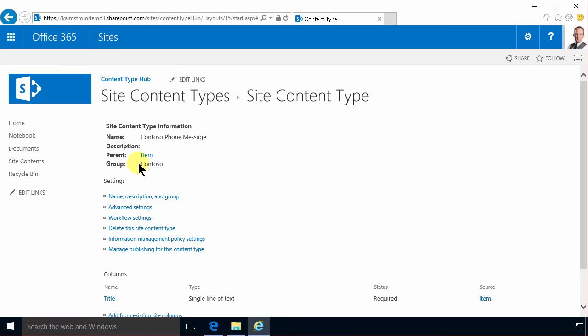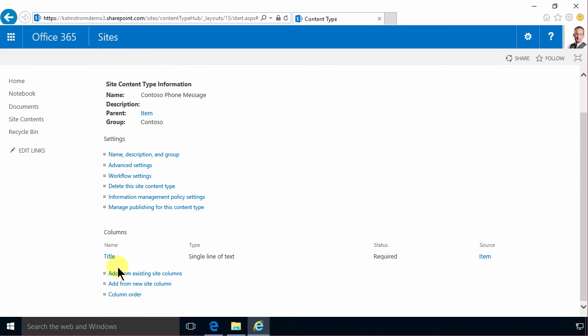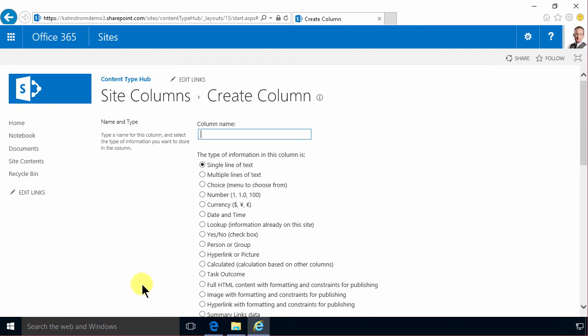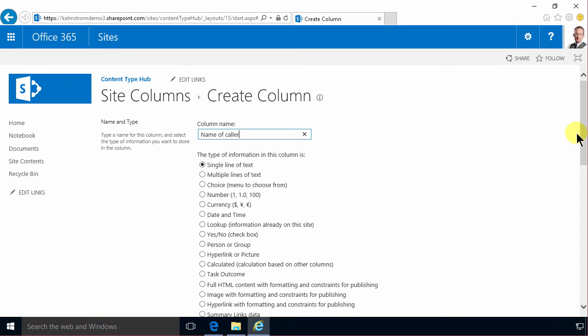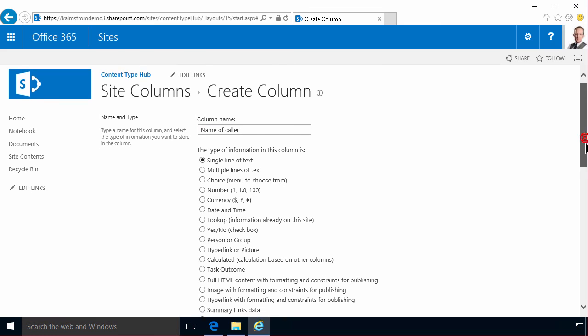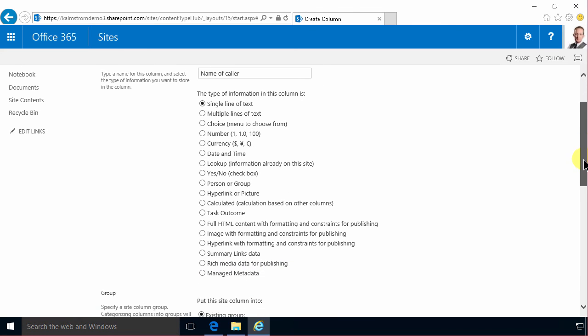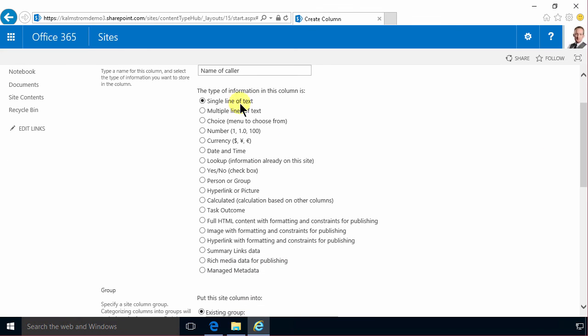Then I'm gonna start defining this and I'm gonna do that from new site columns. I'm gonna create a name field here of the caller. I can't use just the column name 'name' because that's already taken, so I can't create a new site column with that name. So name of caller is fine. I'm gonna do single line of text.